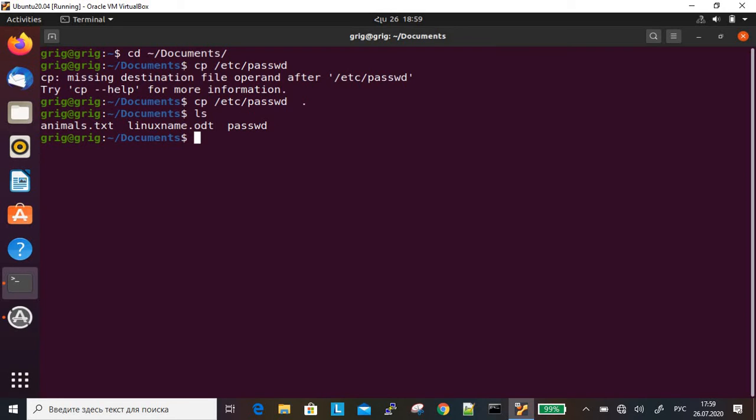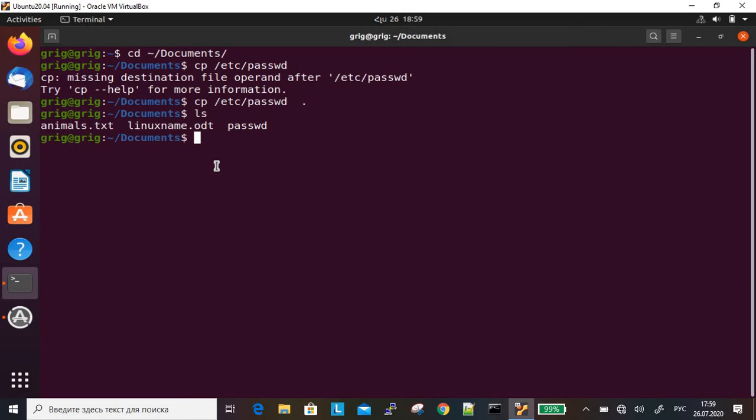The file can be very large. However, the grep command can be used to filter out information about a specific user, such as the admin user. In my case, it's Greg. I am the admin of this operating system.